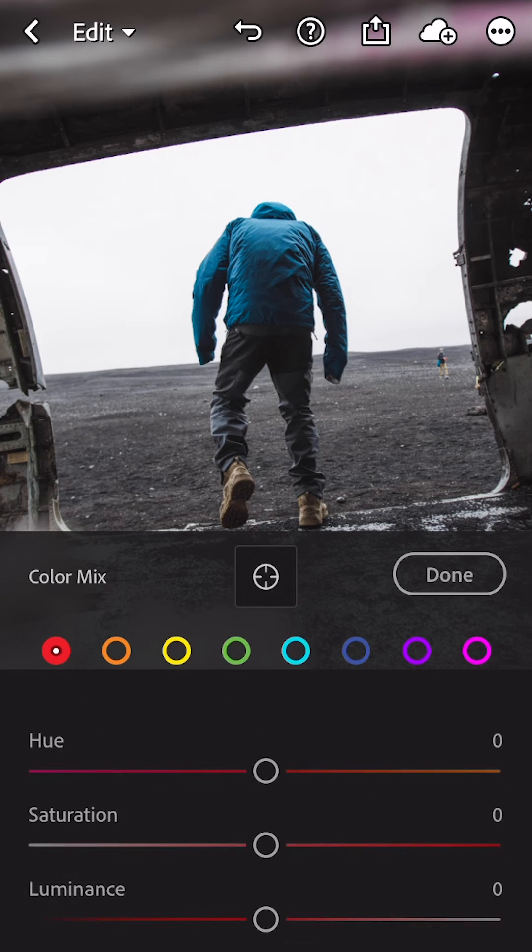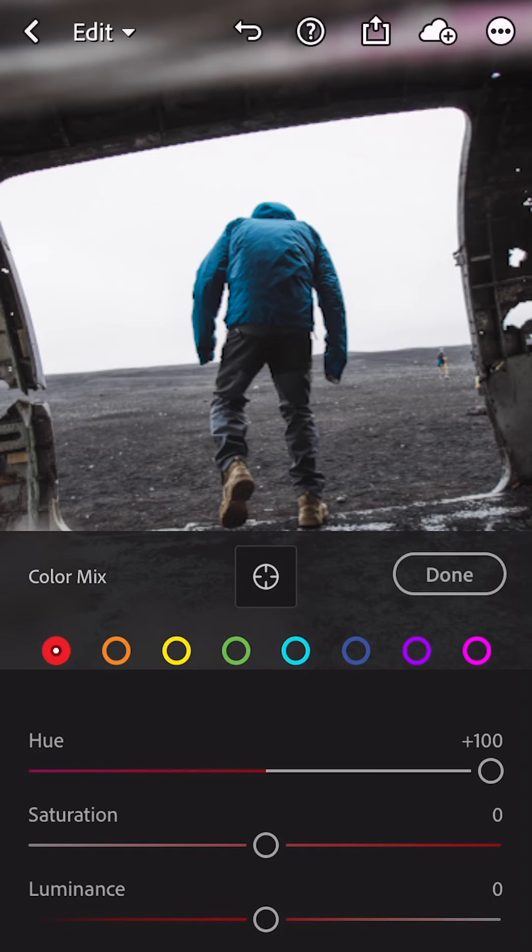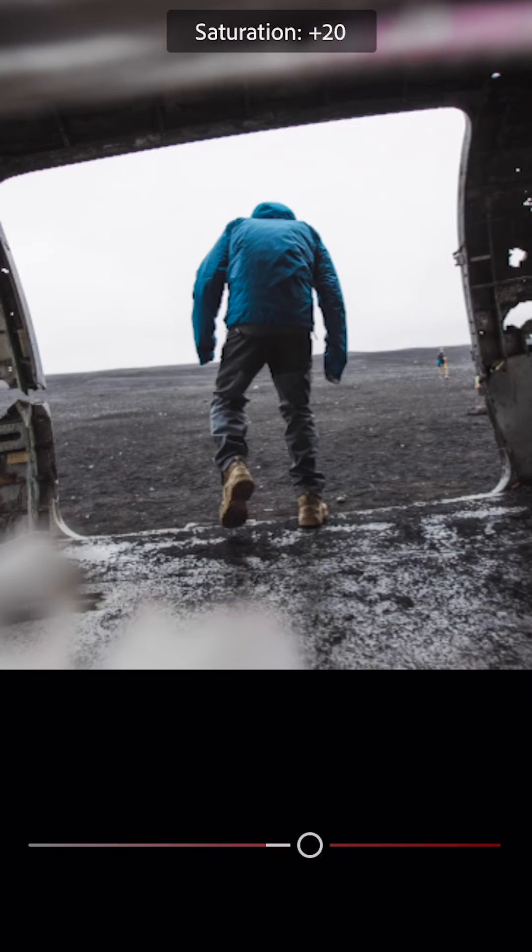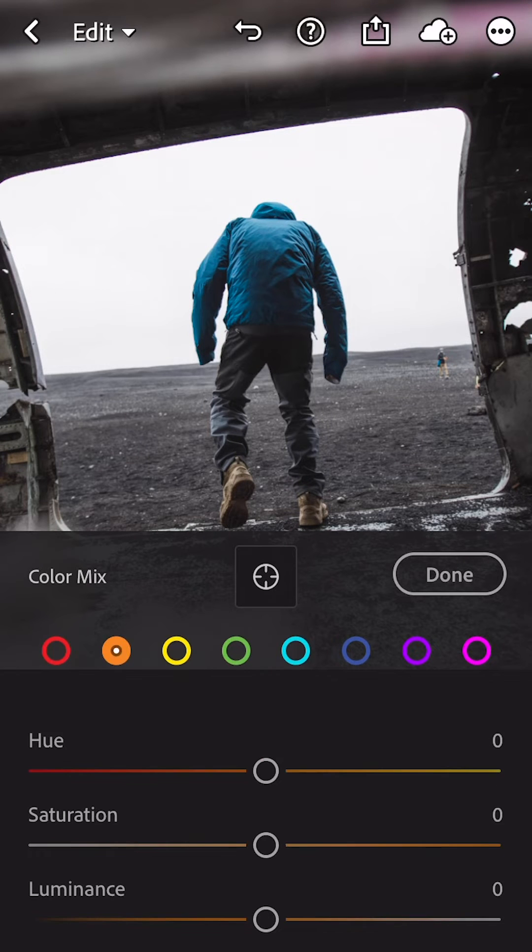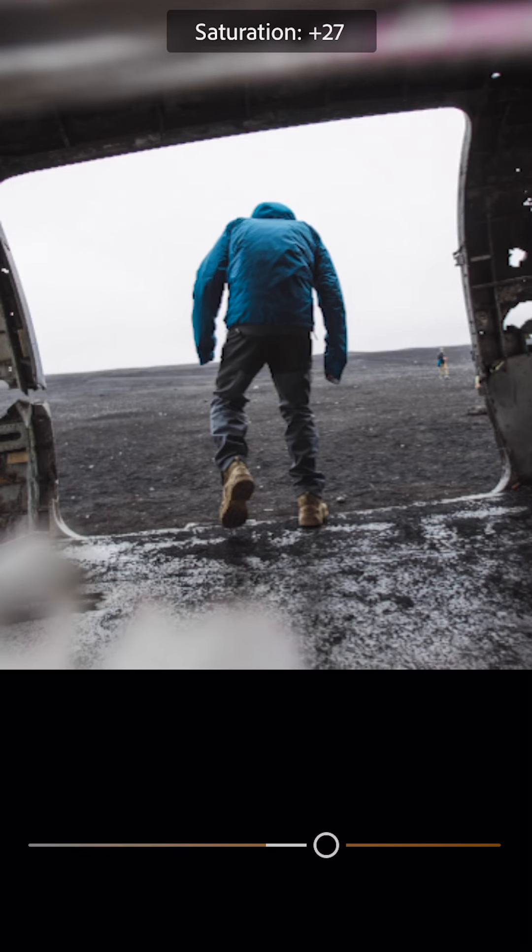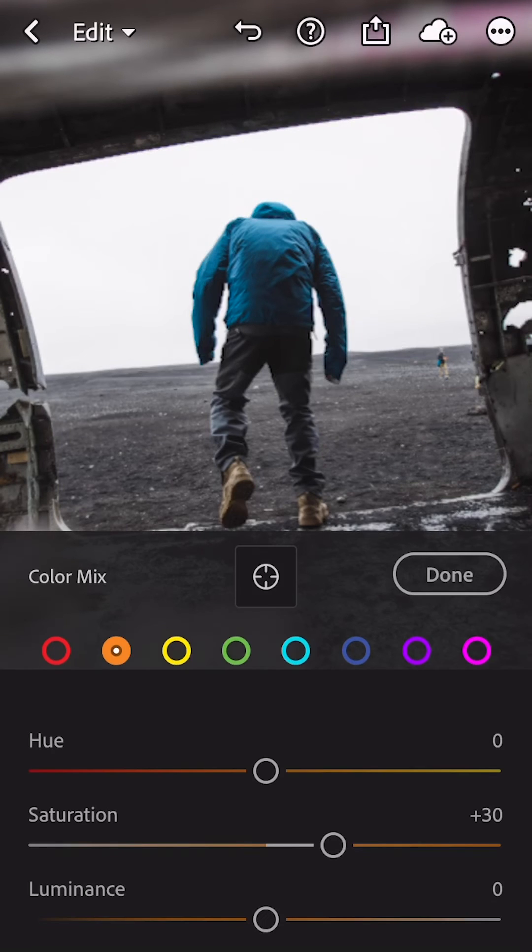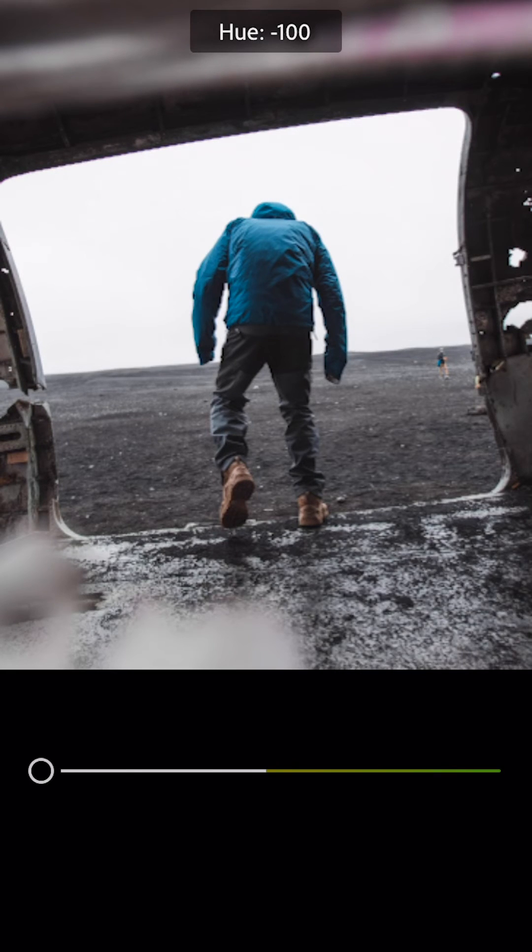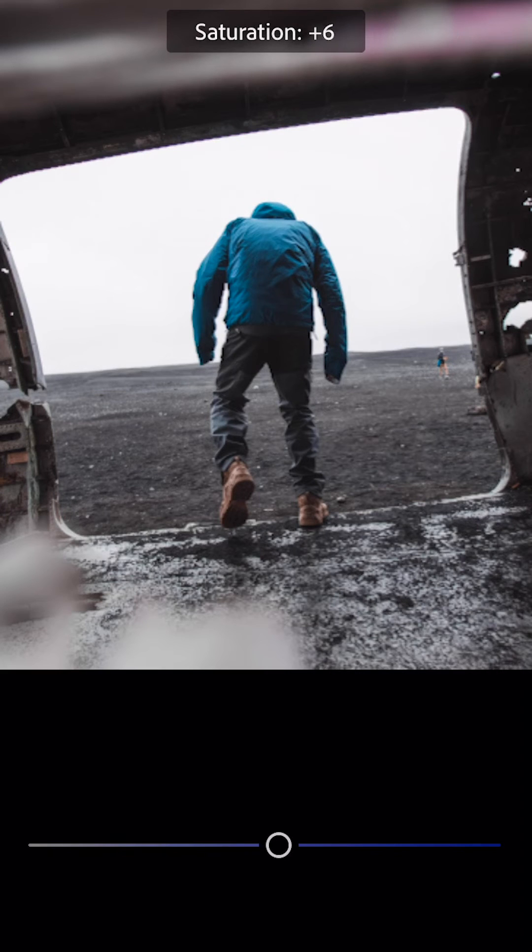Click your reds, bring the hue all the way to 100, bring the saturation to 25, hop over to orange, turn the saturation to 30, hop over to yellow, turn the hue down to 100. Open the blues and turn the saturation to 30.